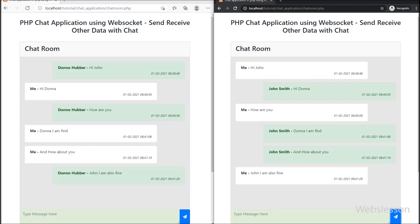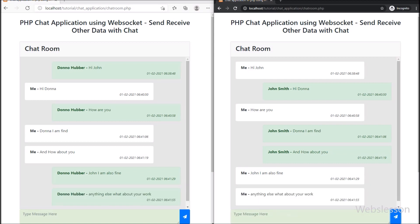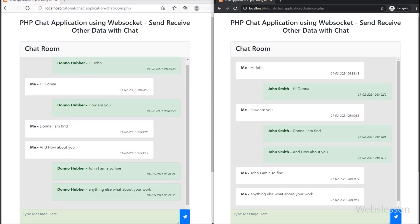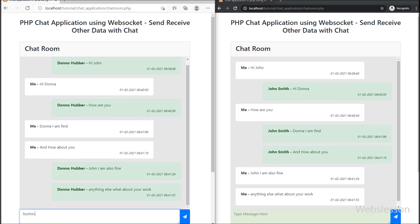So friends, in this video part we learned how to send and receive chat messages with additional data like username and datetime, and how the sender can also see which messages they shared in the chat room. In the next part we will learn how to store and insert chat message data into a MySQL database in this chat application using the Ratchet WebSocket library. Thank you for watching this video.